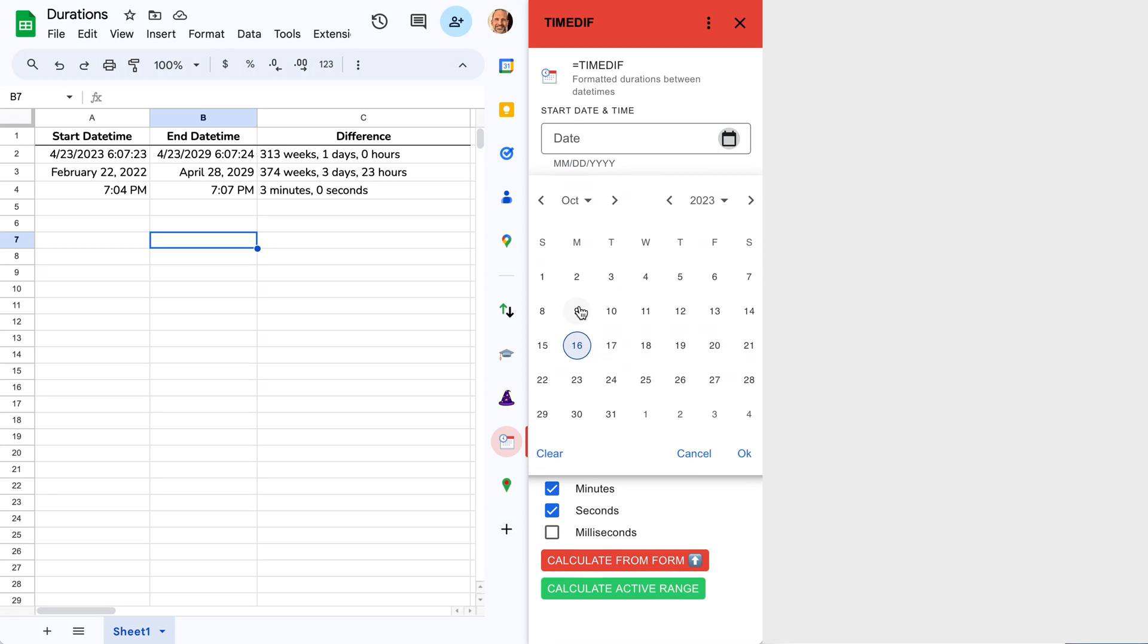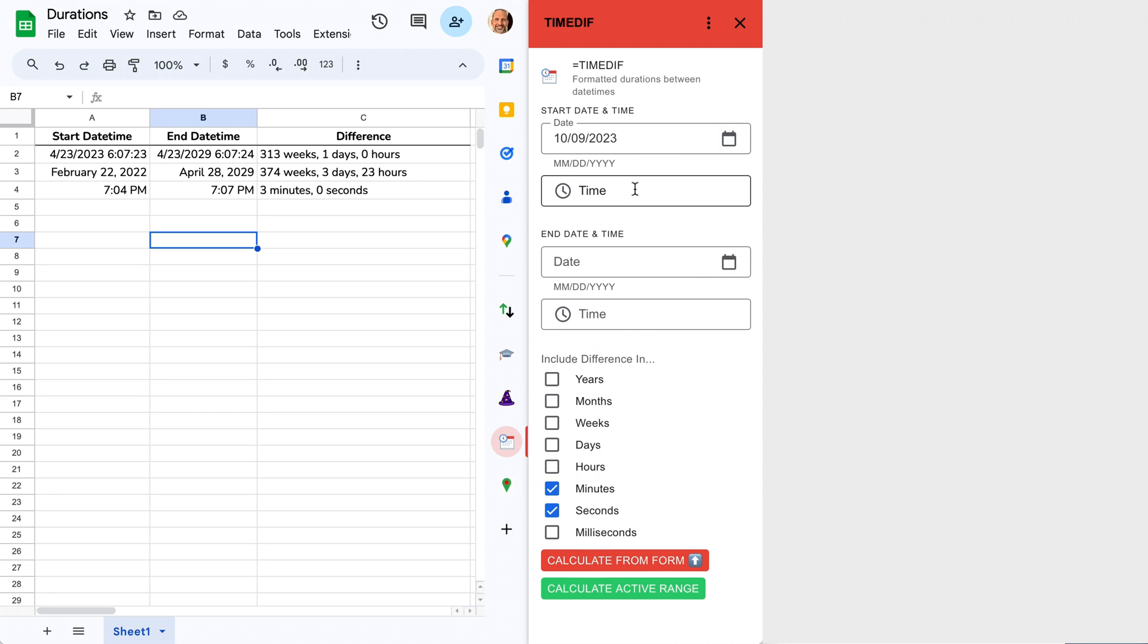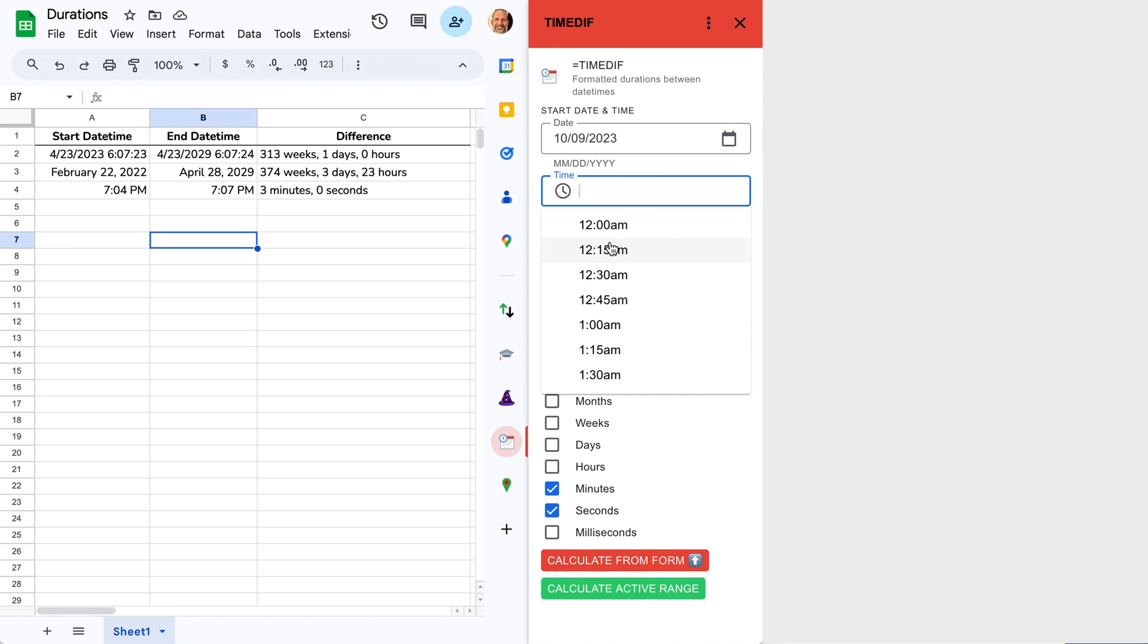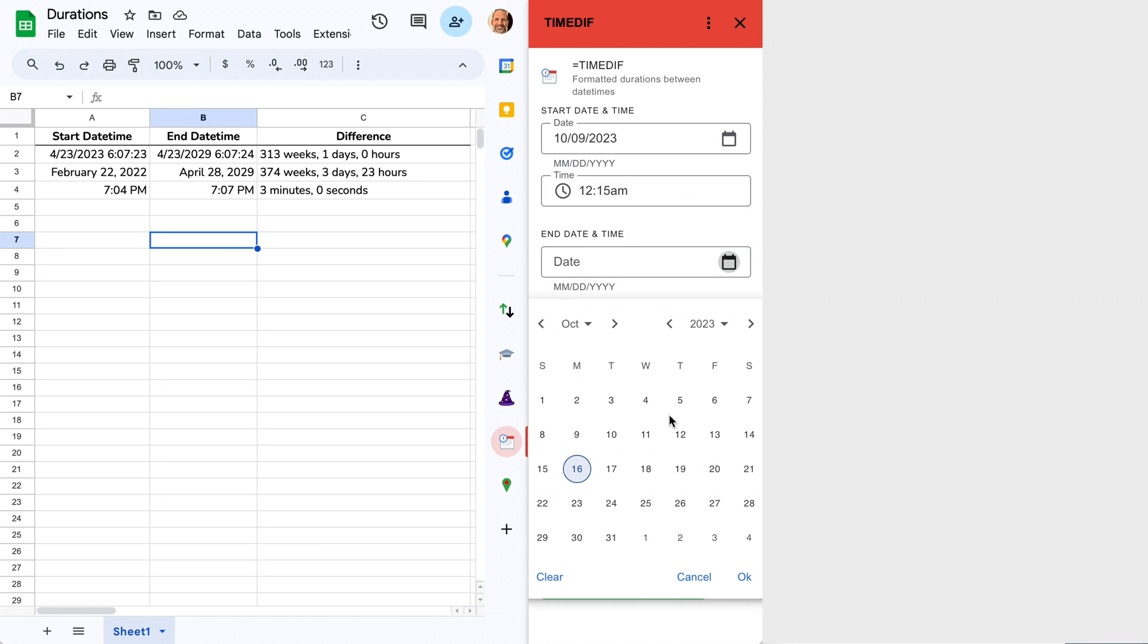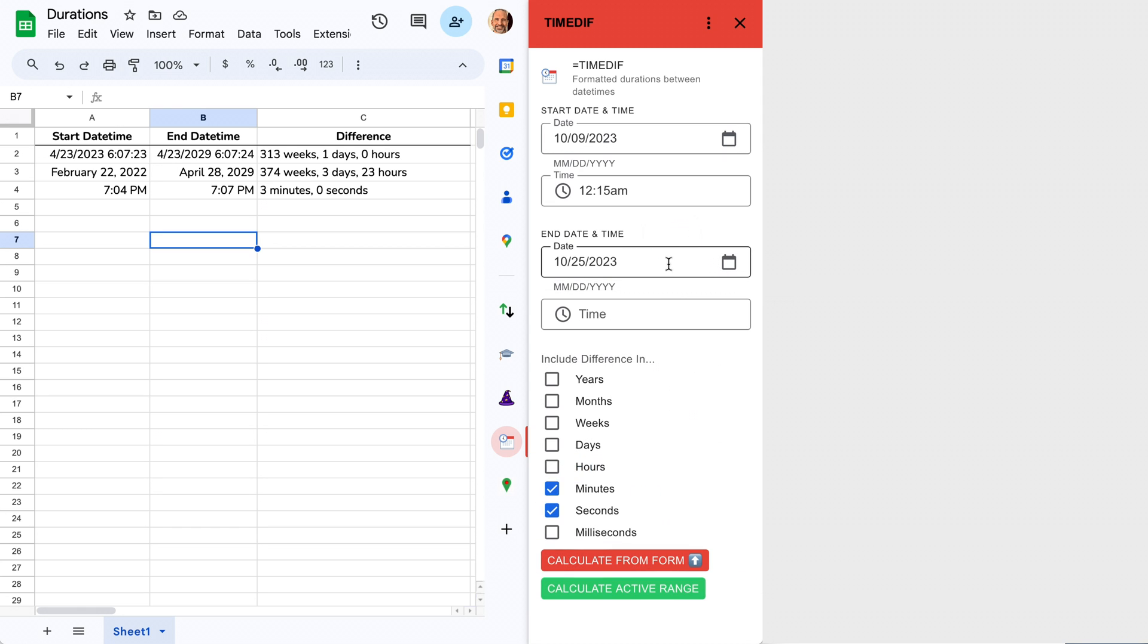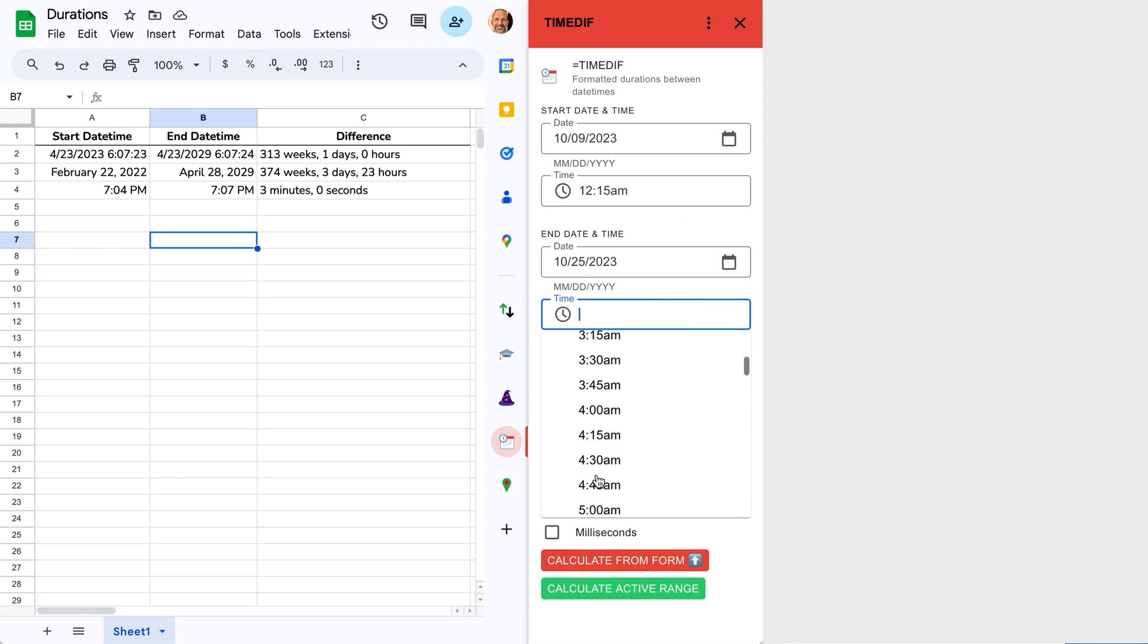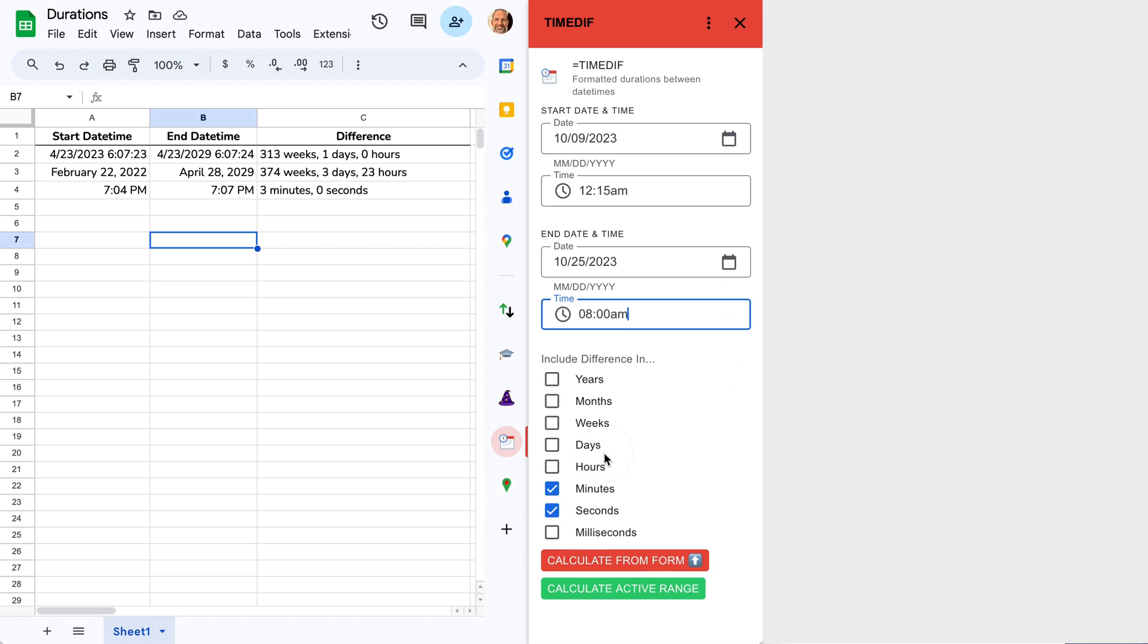So let's just say October 9th, 2023, 12:15 AM through October 25th, 8 AM.